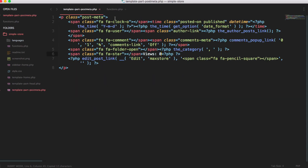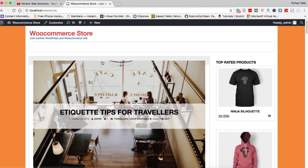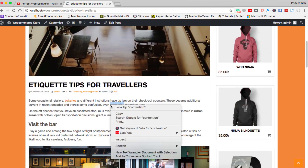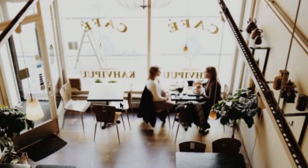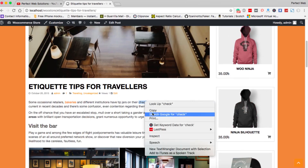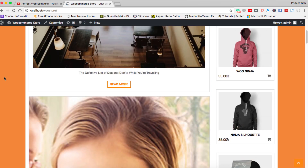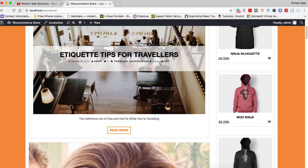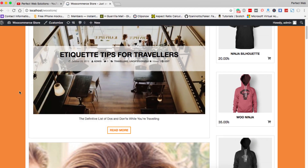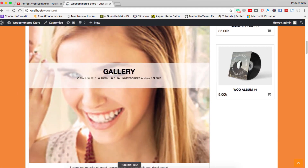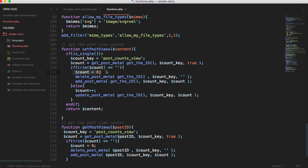Now we copy the get_post_views function call and go to the template file. In the post meta template we call get_post_views and pass get_the_ID(). Save the file and reload the page. Clicking on any post shows views as zero initially. After reloading, the view goes to one. Every time anyone visits this page the counter increases. Going back to the home page does not increase the count because we are not on a single post page — it correctly returns zero there.